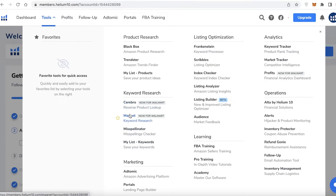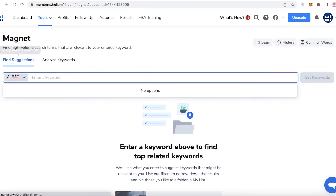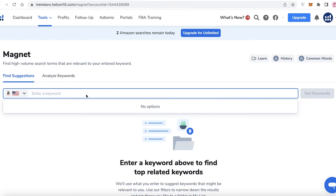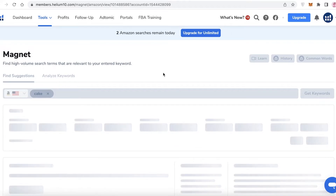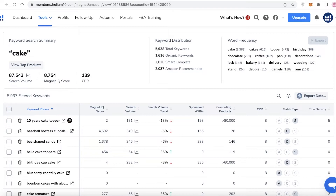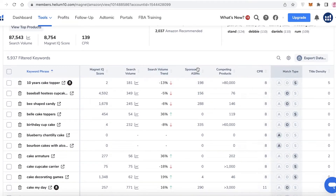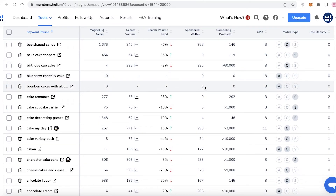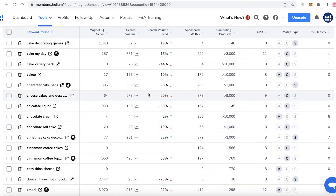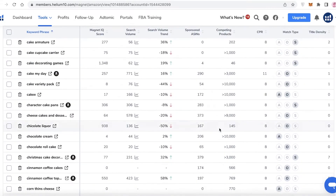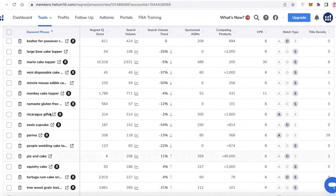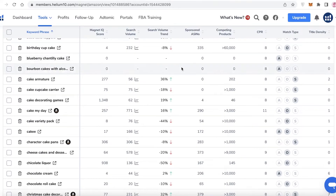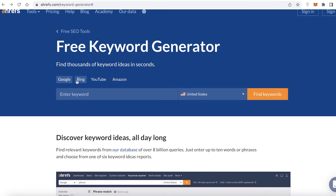You can also find keywords for Amazon businesses using the keyword research tool on Helium 10. This tool often provides far more detail than other tools. If I enter 'cake,' you can see the search volumes, the Magnet IQ score, and the overall competing products. The lower the competing products, the better it is for you. Keywords like 'blueberry chantilly cake' and 'bourbon cake with alcohol' have zero competing products and decent search volume — so you want low competing products with high search volume.